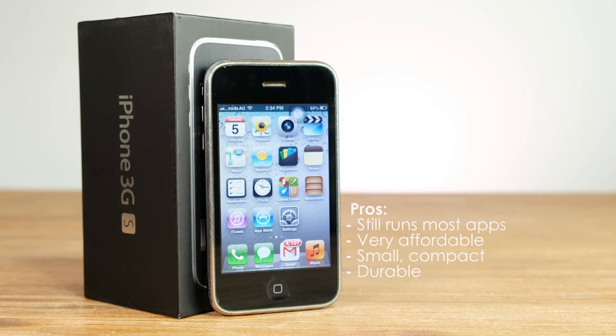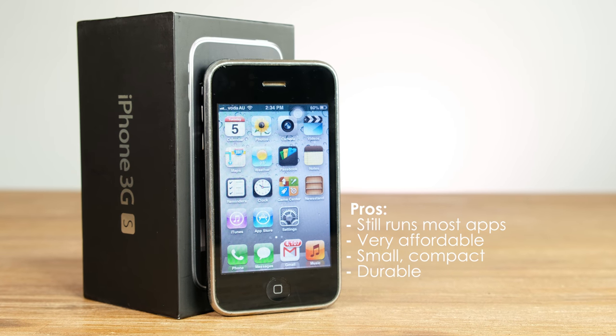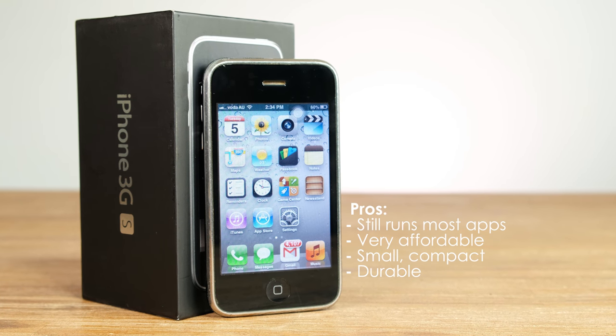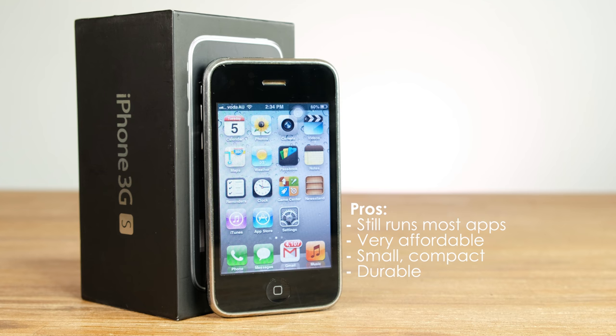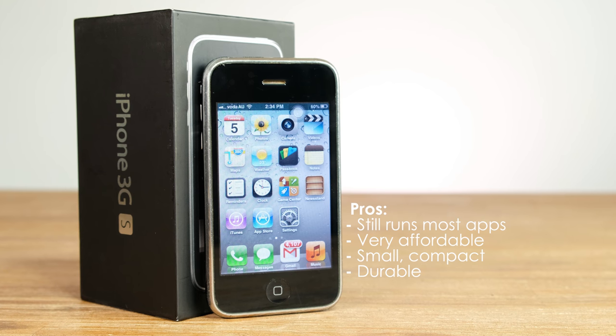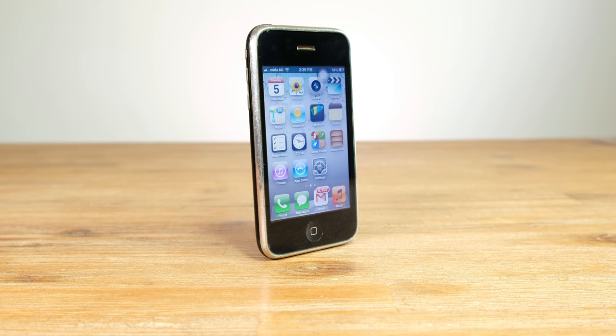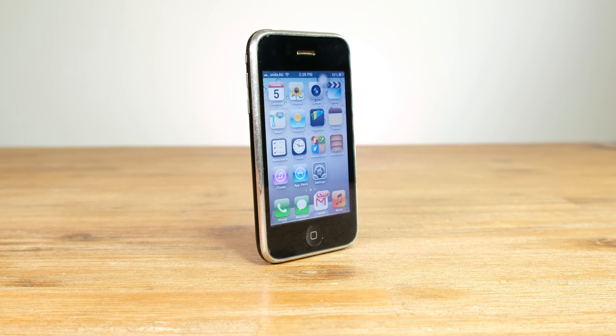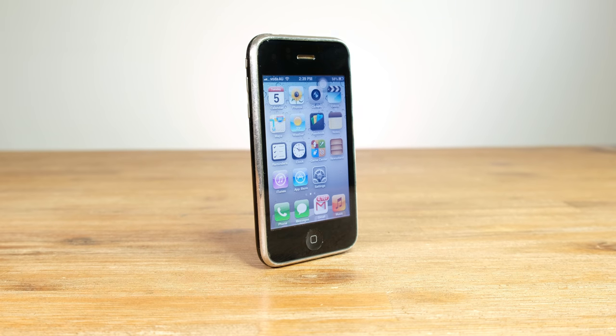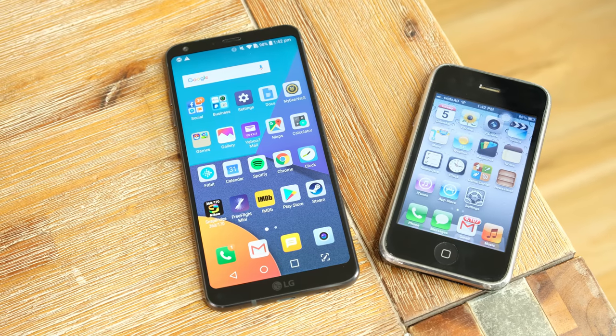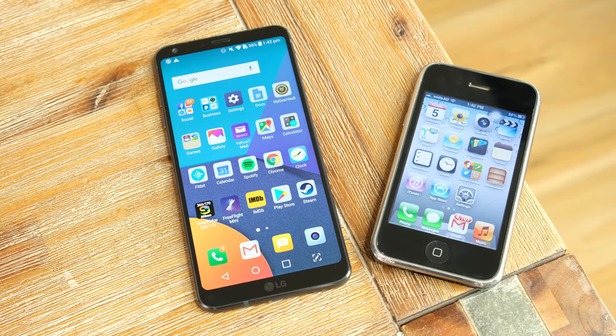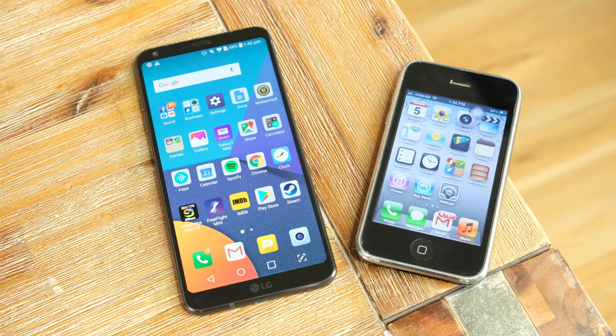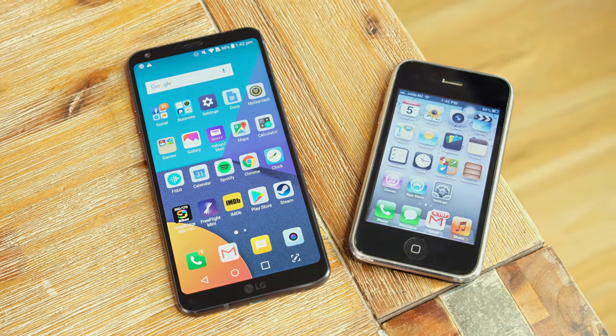the 3GS doesn't have a fingerprint reader, waterproofing, fast charging, wireless charging or even a front facing camera. But you know what? It still soldiers on an impressive 8 years after its initial release. If this was the only smartphone I owned, I could definitely get by using it. However, I'm sticking with the G6.